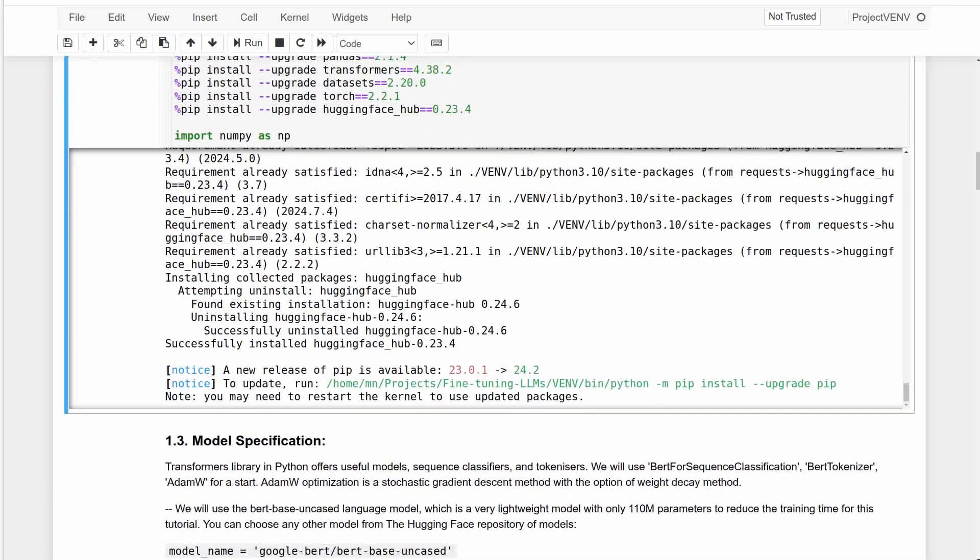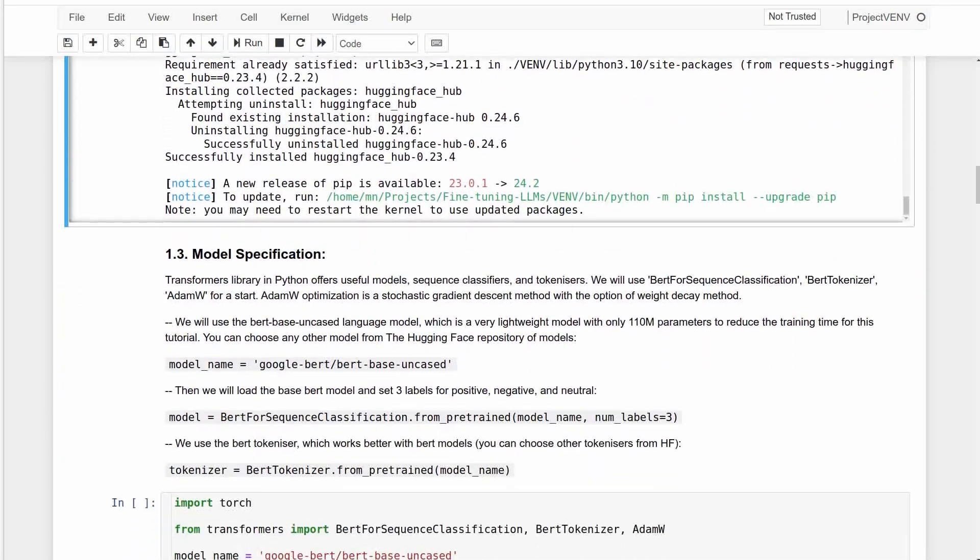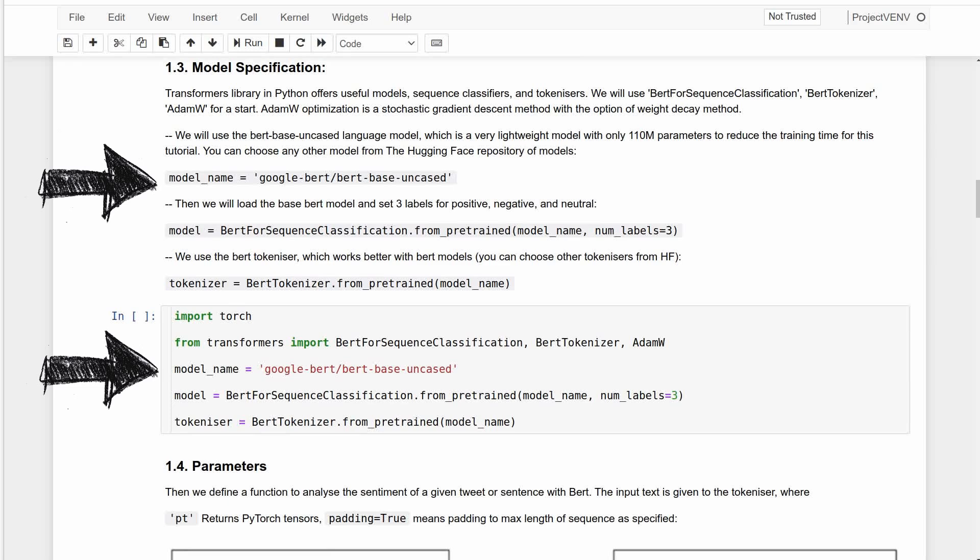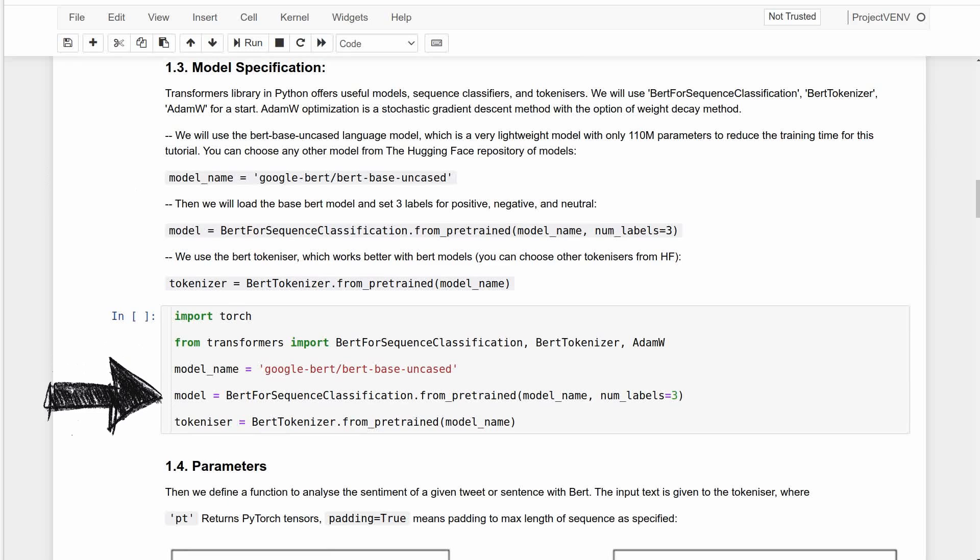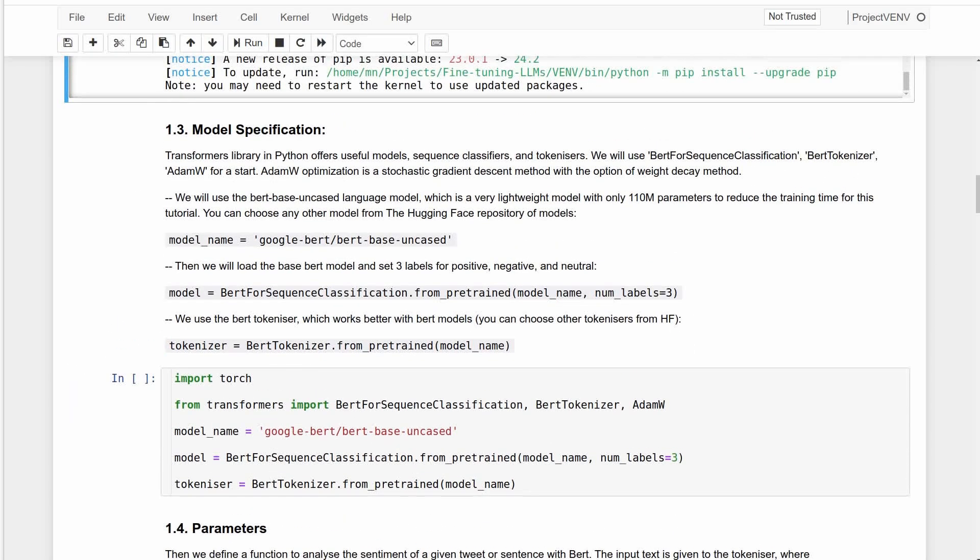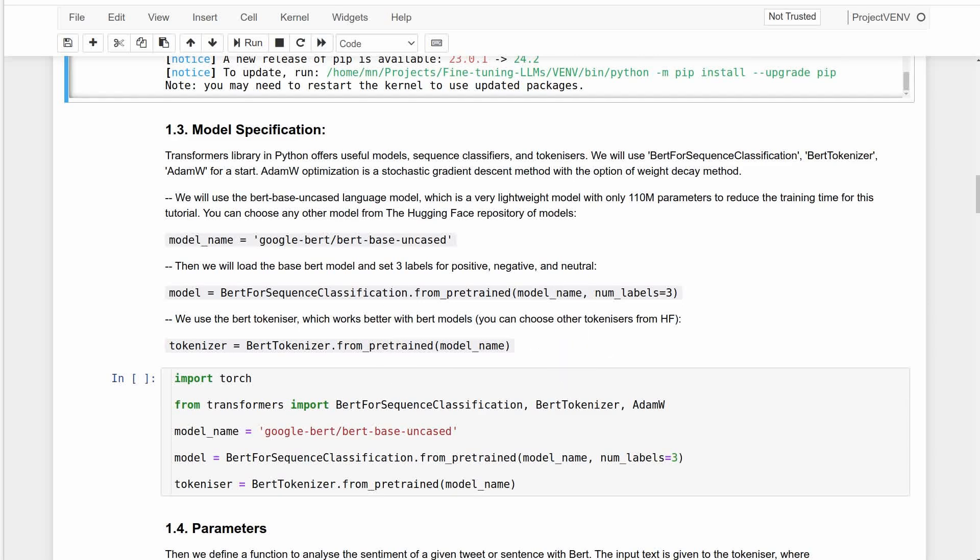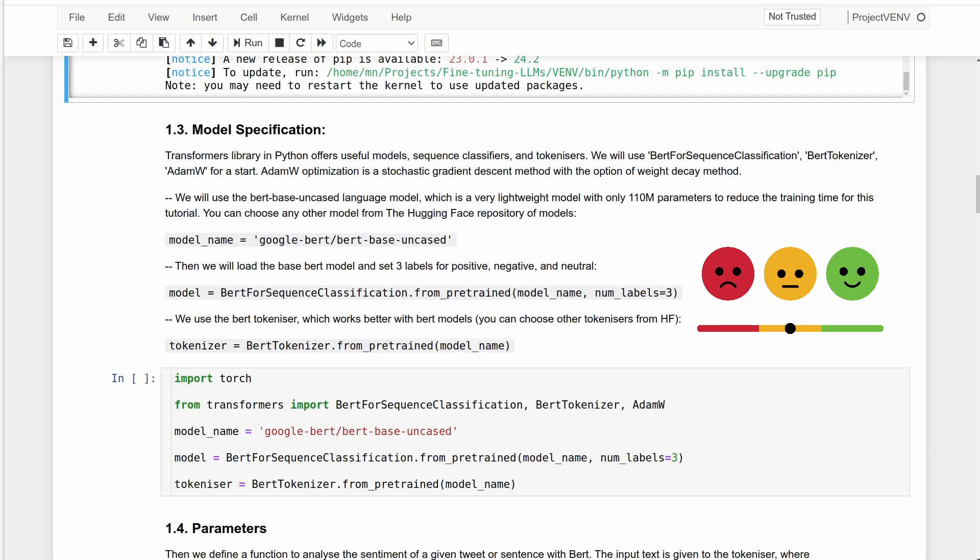Now it's time to specify the names of our model, sequence classifier, tokenizer, and optimizer as they appear in the Hugging Face Transformers library. Since we're using BERT, it's easier to work with BERT for sequence classification and BERT tokenizer. And we specify three labels for positive, negative, and neutral sentiments of text as is customary in most sentiment analysis. You can ignore this warning and move on to set the parameters for a function to analyze sentiments.